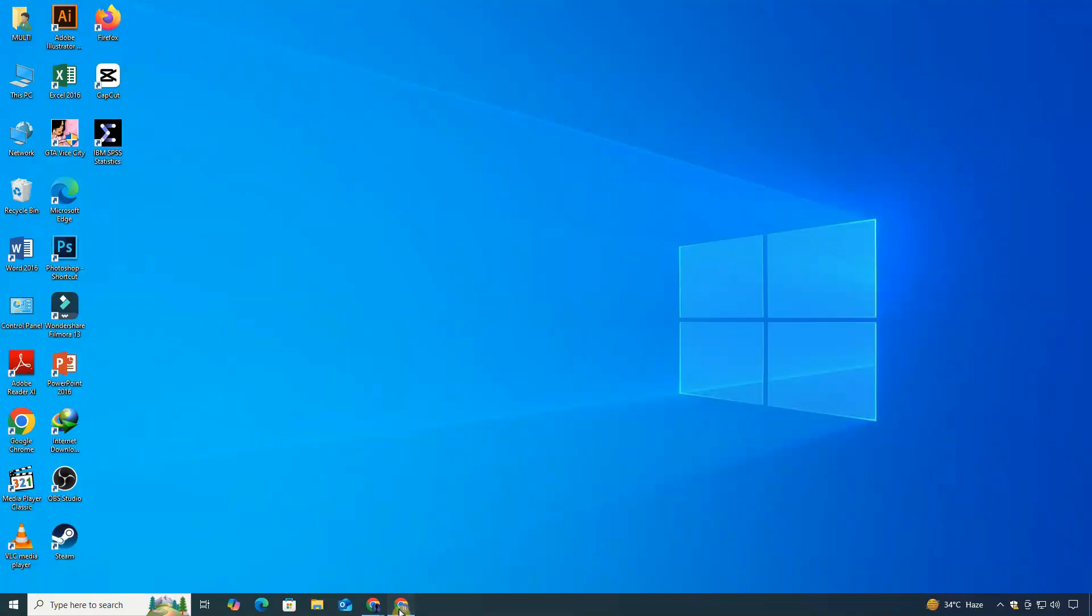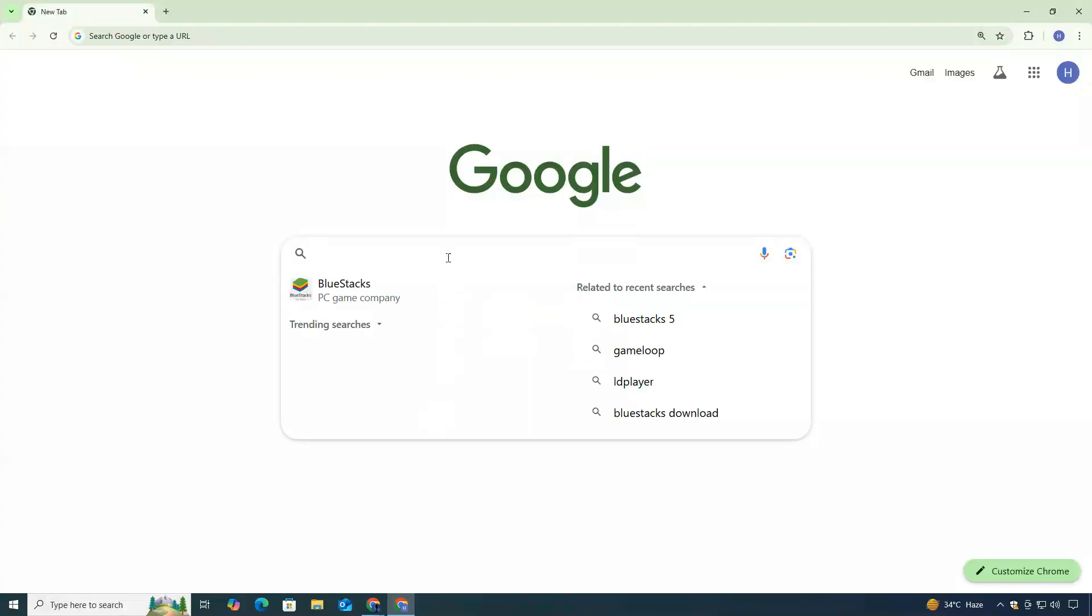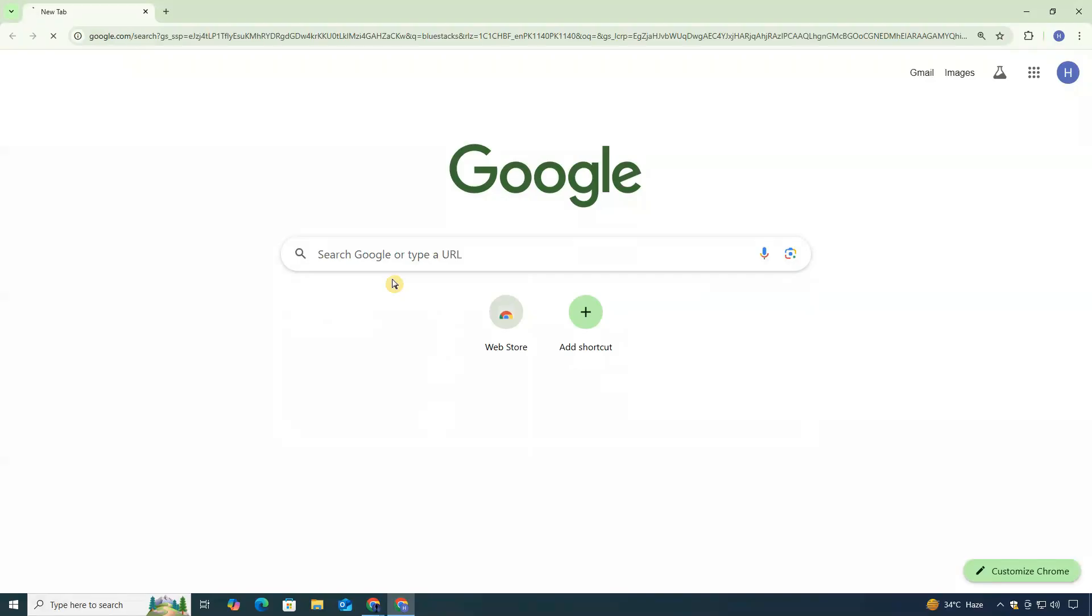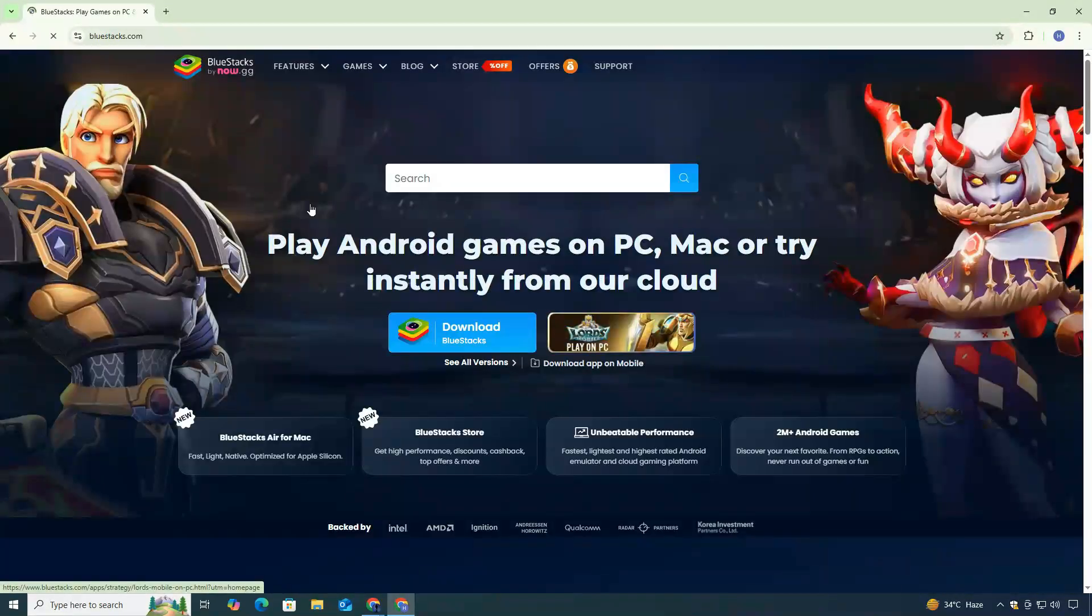First, open any web browser. I'm using Google Chrome and search for BlueStacks in the search bar. From the search results, click on the first official link that takes you to the BlueStacks website.